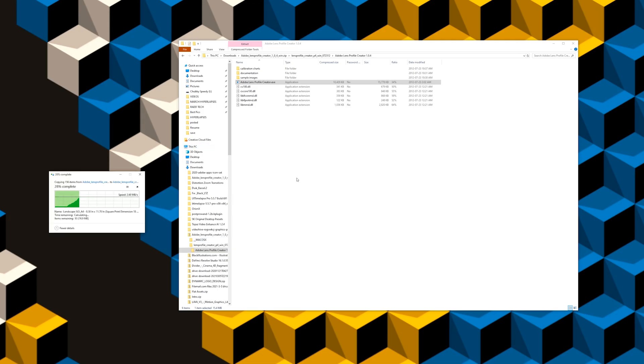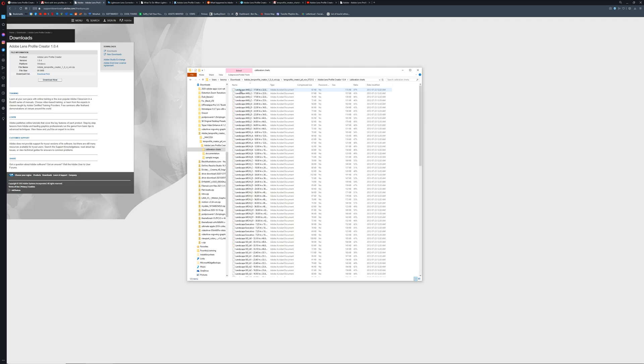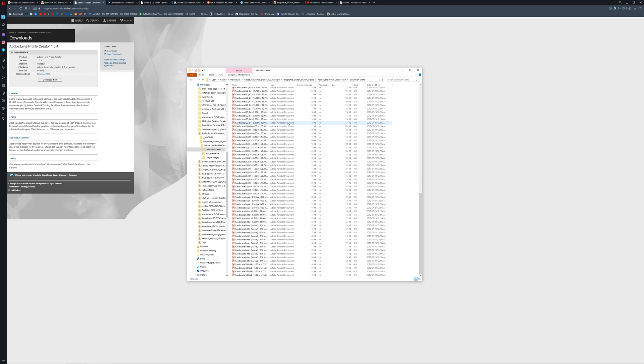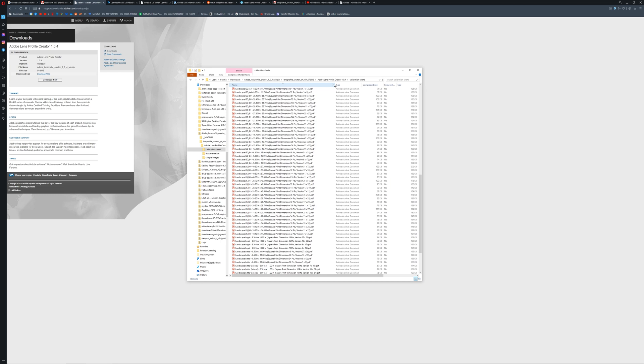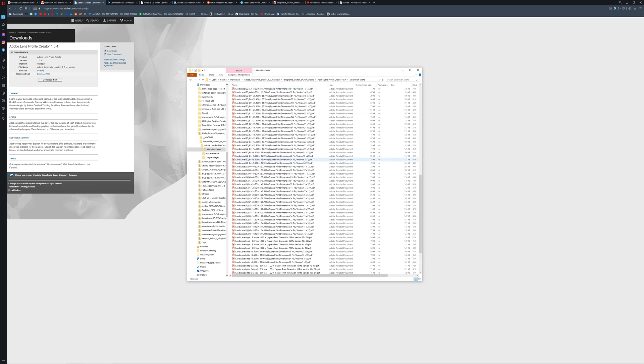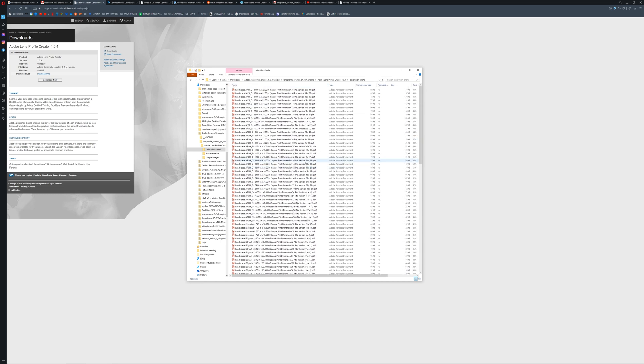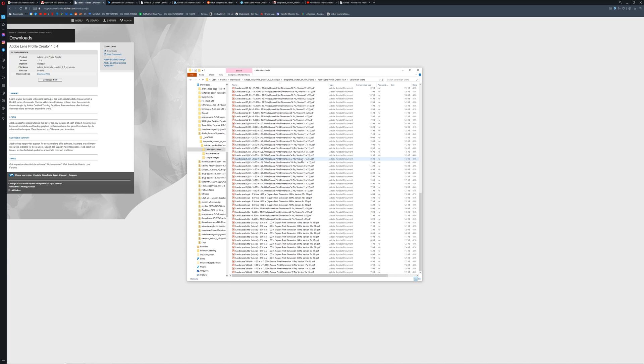It doesn't really matter where you extract it to. So within this folder, we can see that there is the application itself for Windows. You can see that there's an EXE. So that's the software itself. It's called Adobe Lens Profile Creator. Then we have three other folders. We have the calibration charts, documentation, and sample images. So within the calibration charts folder, you'll see a bunch of different PDFs with the calibration charts, all named after the details within the image. Basically, what these charts are is the way that the software reads the distortion in your lens.